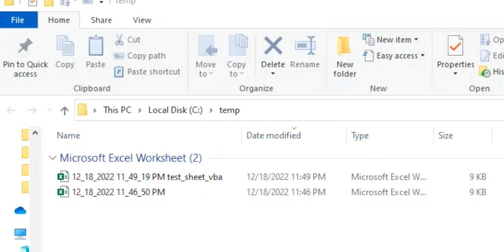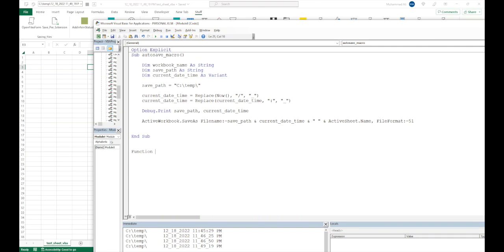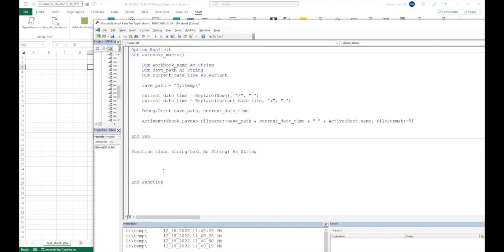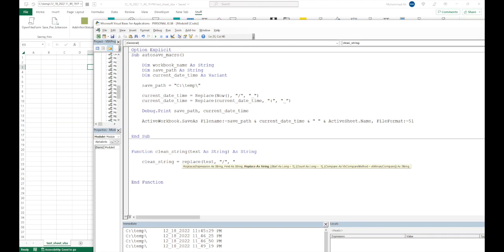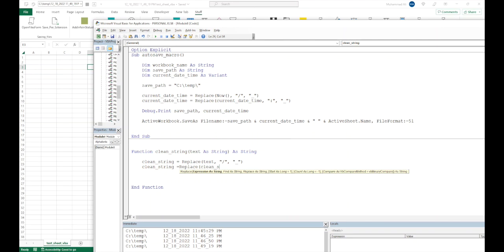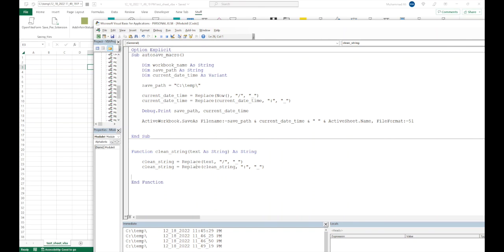As a bonus, we can refactor the replacement logic into a separate reusable function. We write 'Function clean_string(text As String) As String'. Inside, we set 'clean_string = Replace(text, "/", "_")' to replace forward slashes with underscores. Then we reassign 'clean_string = Replace(clean_string, ":", "_")' to also fix colons. Now let's update our main subroutine to use this function instead of the inline Replace calls.